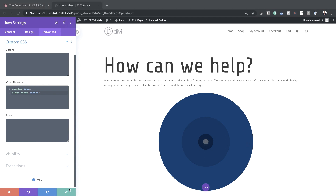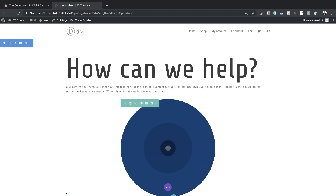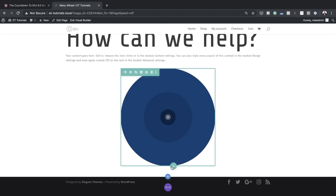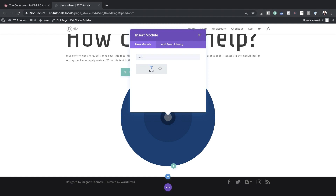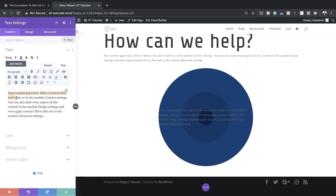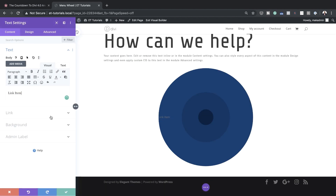Now it's time to add all our links. I'll save this and then add a text module by clicking the plus button, searching for the text module, and selecting it. All we need inside is the link item — you can name it whatever you want, but for this example I'll call it 'link item'. The next stage is to stylize this text so it really stands out on our wheel.